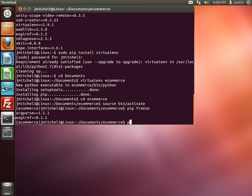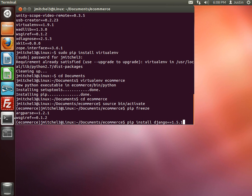So we can do pip install django equals 1.5.1. And notice I didn't have to do a sudo. All I had to do was pip, which makes it a little bit easier for installing things.